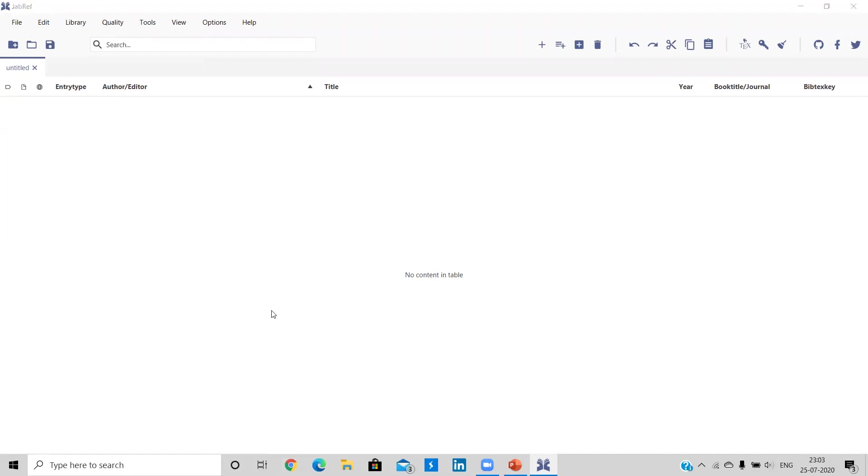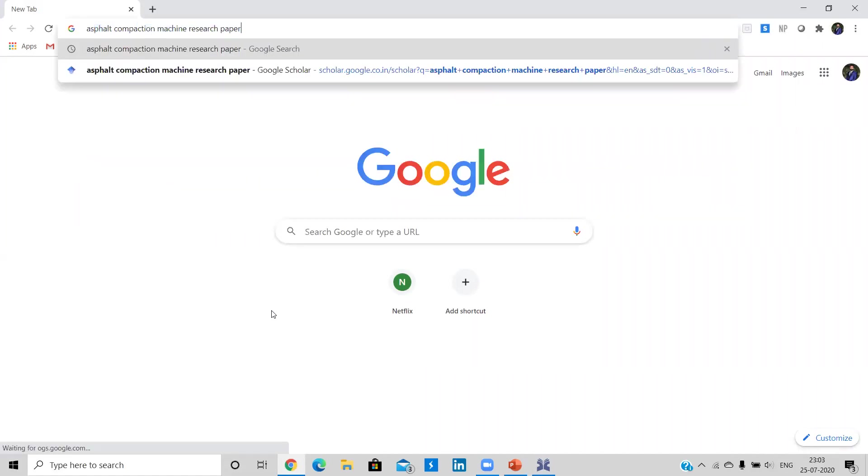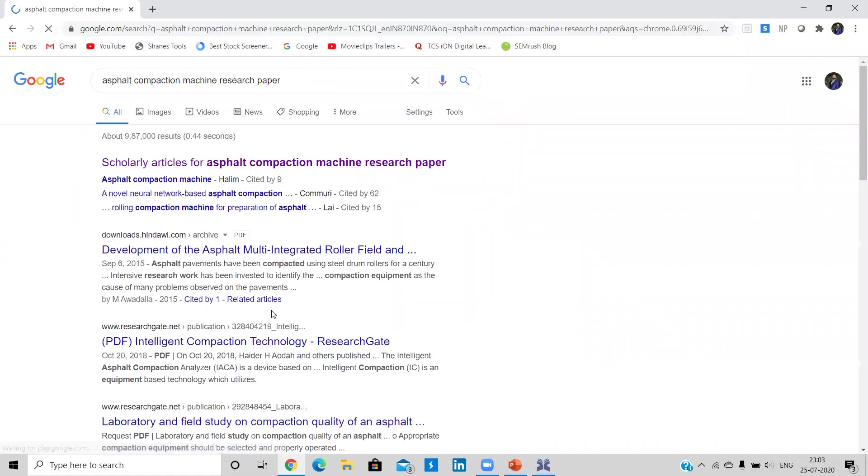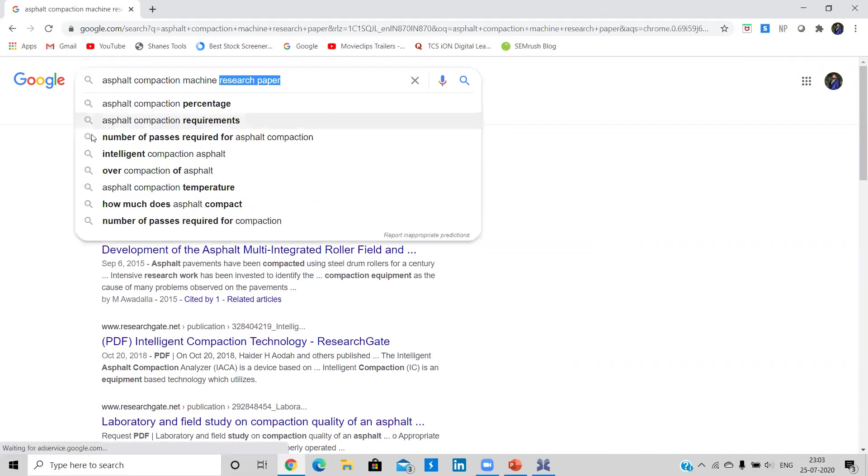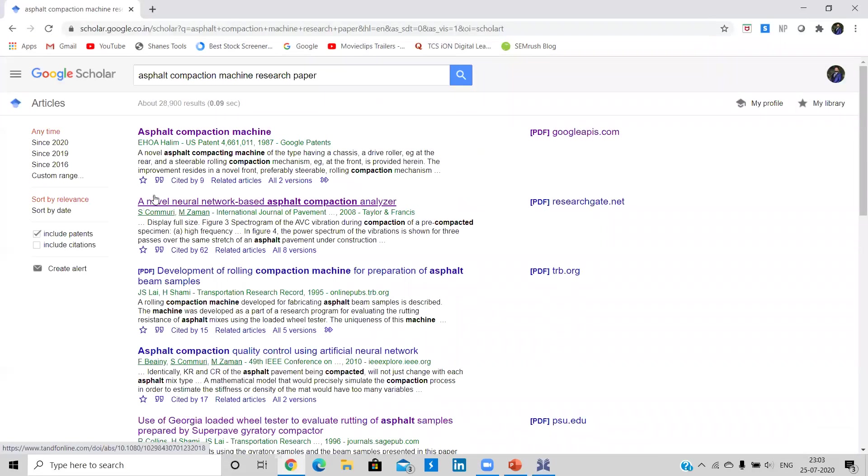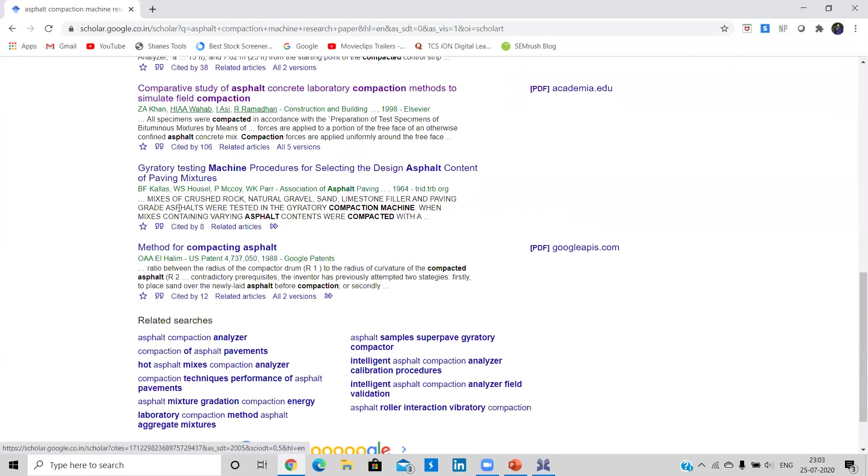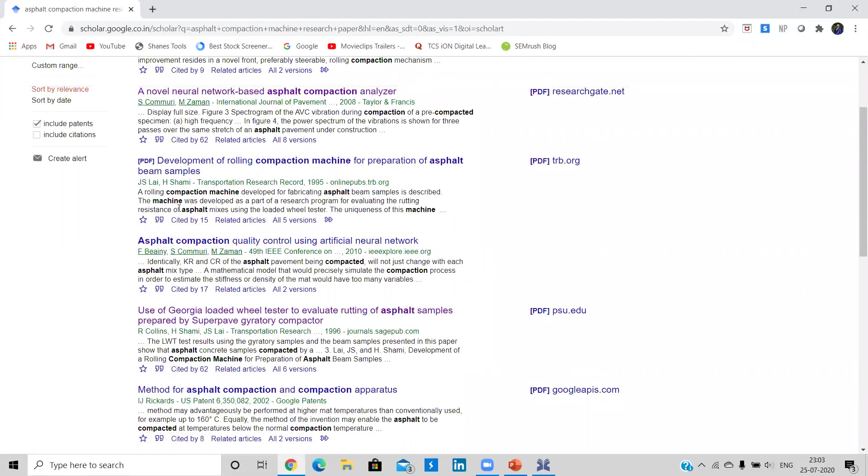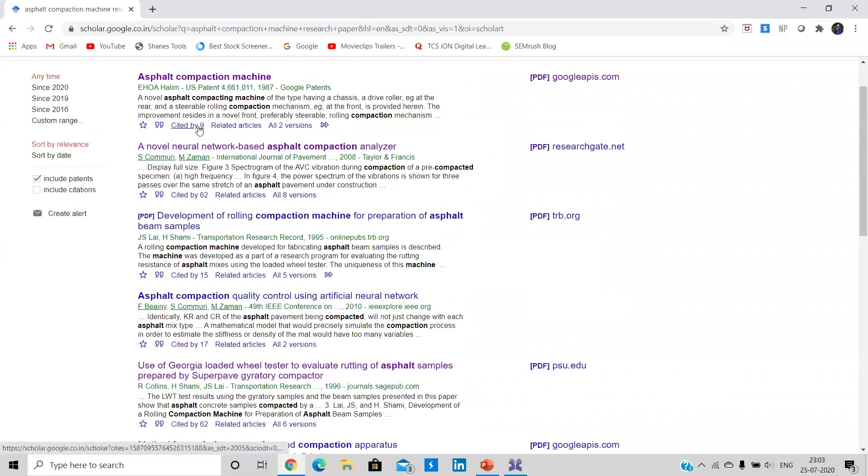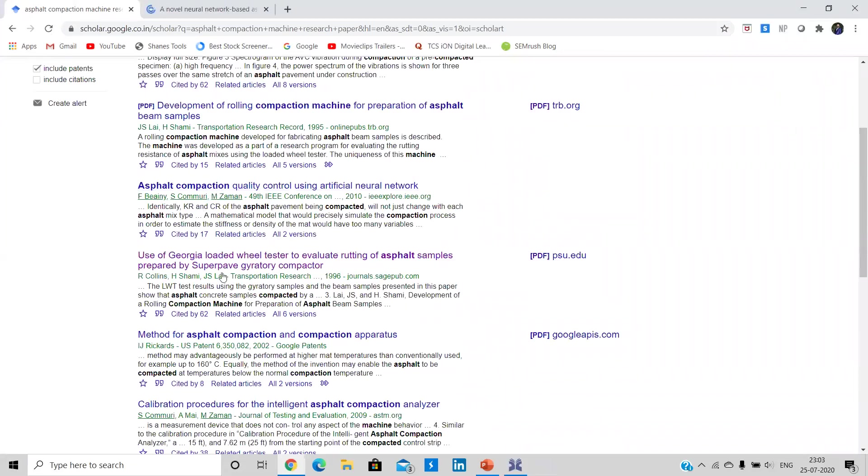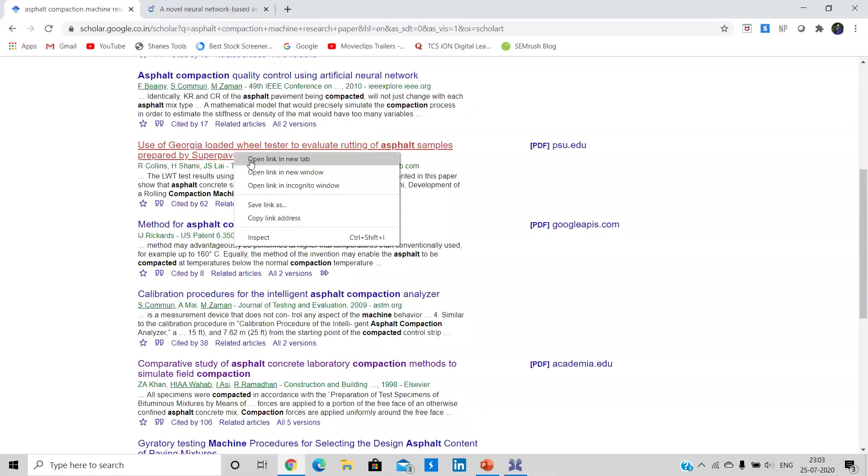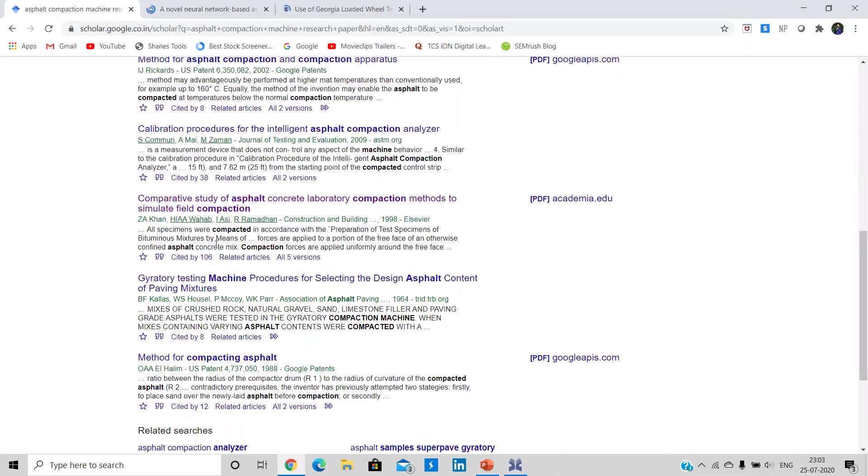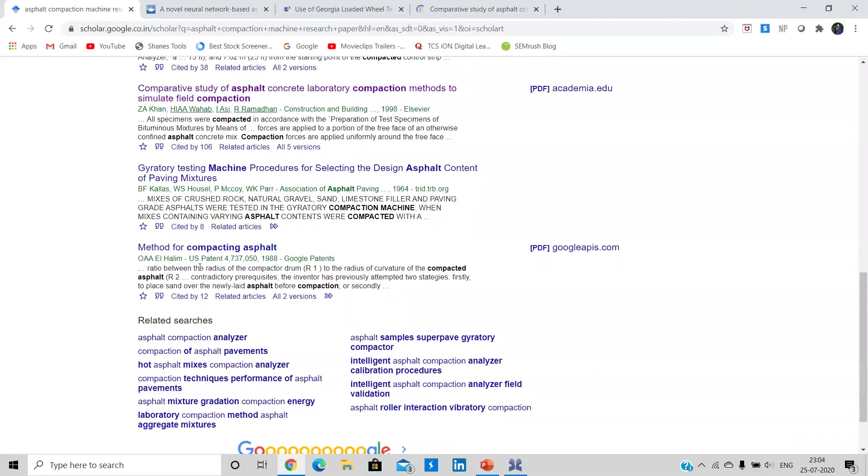So suppose I'm making a report on asphalt compaction machine. Hence I need to review many of the research or review papers. Therefore, I have used this keyword of research paper here. We will be going under scholarly articles for the search. Then let me take only those articles which are having more citation. So I will be taking 962, 601 citation, 62 again, 106. That is also quite good citation.